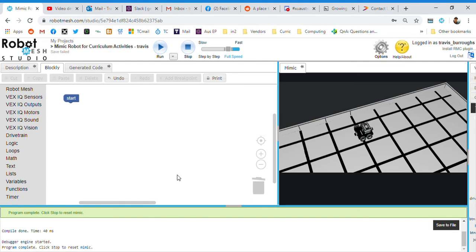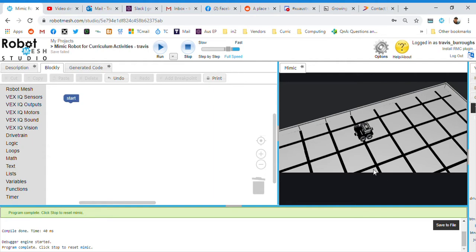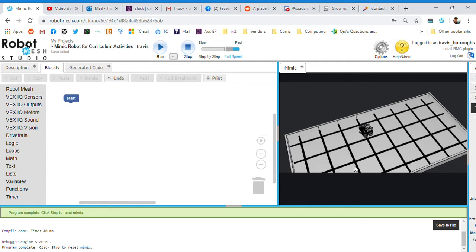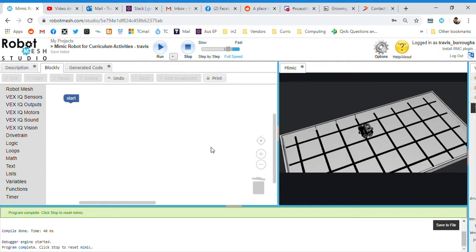All right, let's take a look at functions inside of Robot Mesh. We've looked at if statements, we looked at while loops. So now let's take a look at some functions.